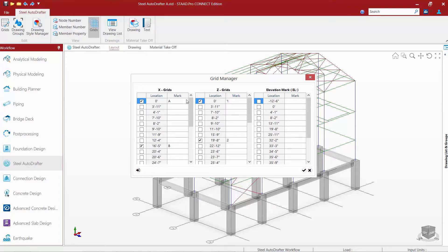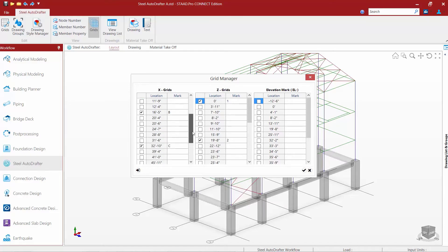The Steel Autodrafter has automatically provided some grid coordinates which basically correspond with our column locations. We're going to verify these to make sure they are appropriate and edit or modify them as need be. Along the X direction, I'm going to use letter grid designations: A, B, C, D, and E — corresponding with my column locations, which look appropriate.